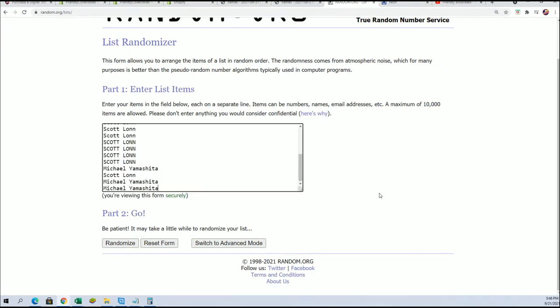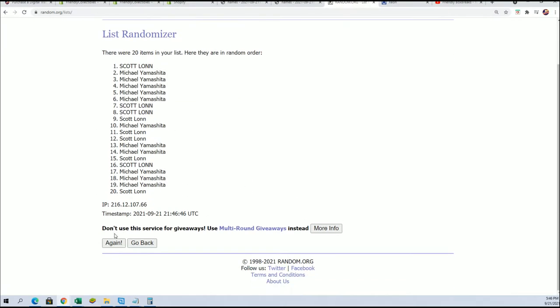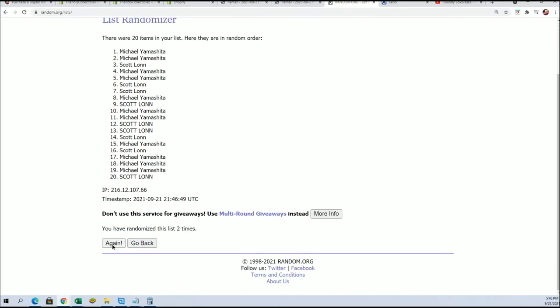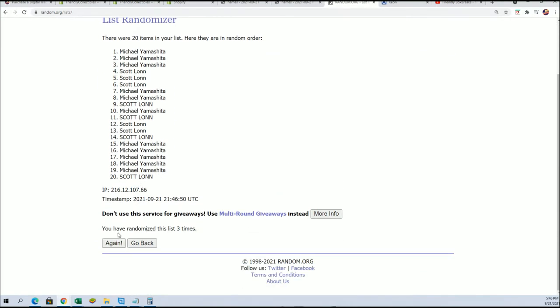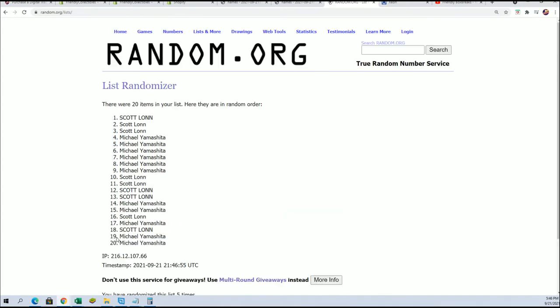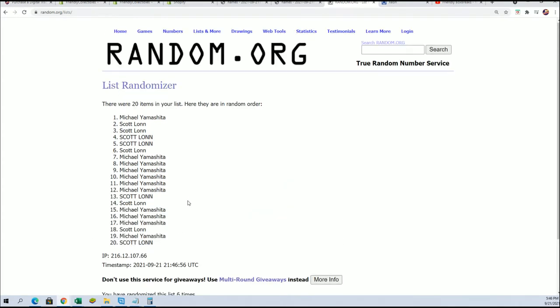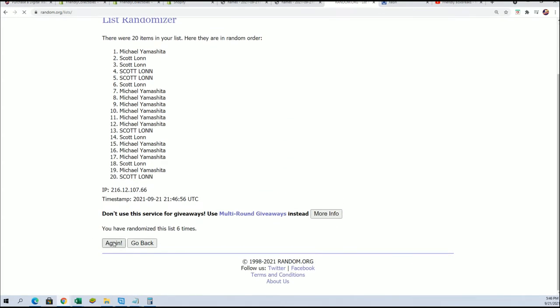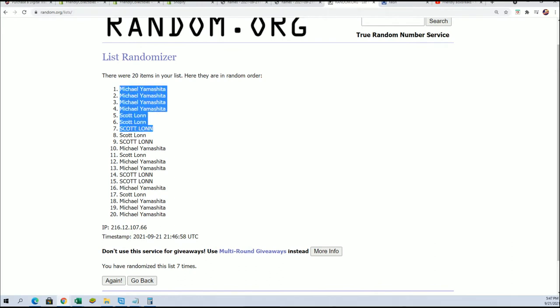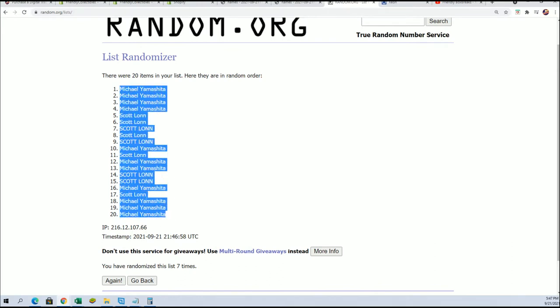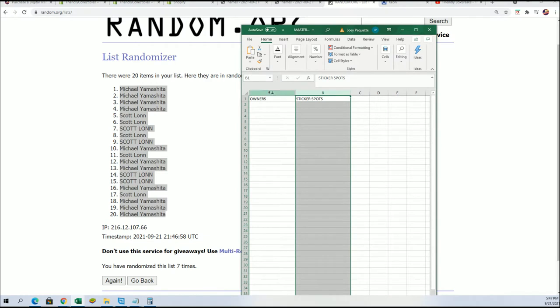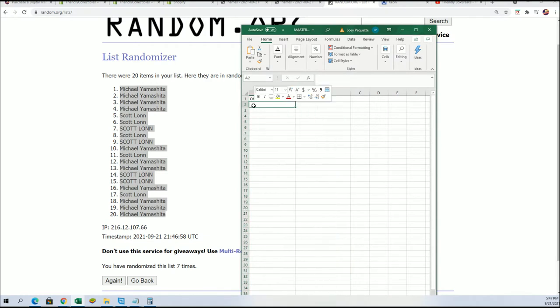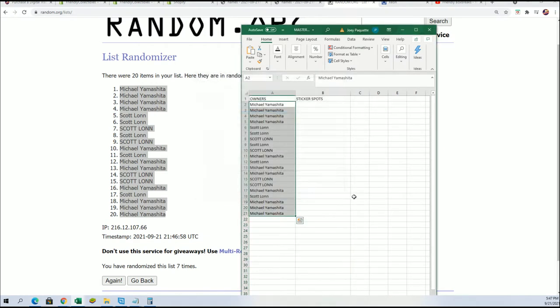Seven times two for the owner names. All right, lucky number seven. The first random is all finished. Random number one is done. Random number two.